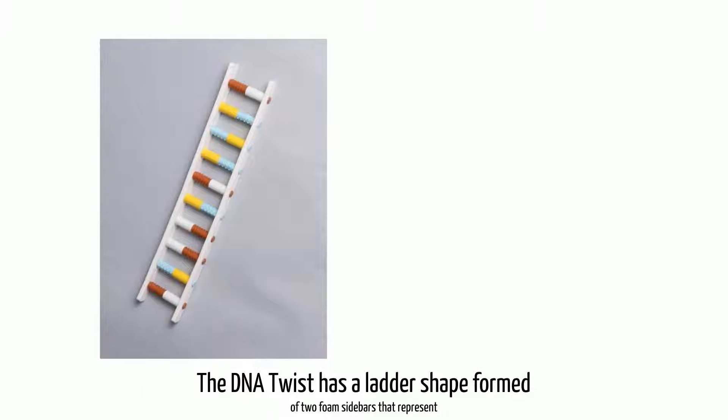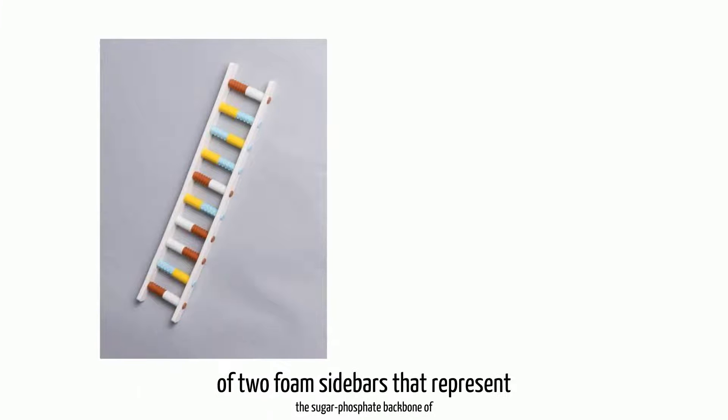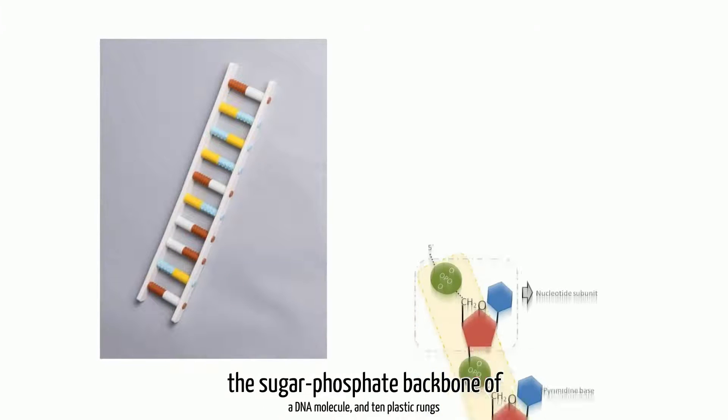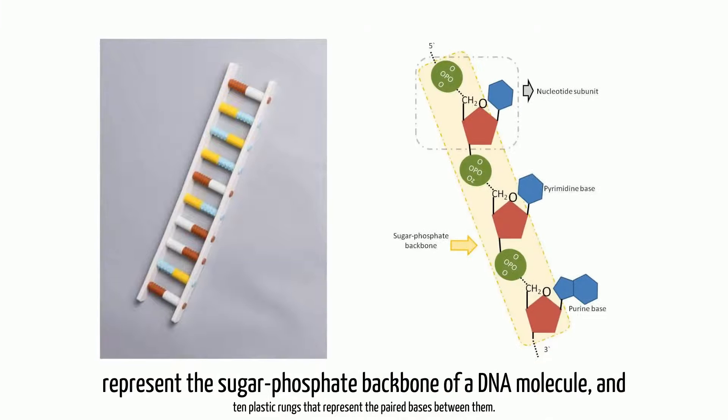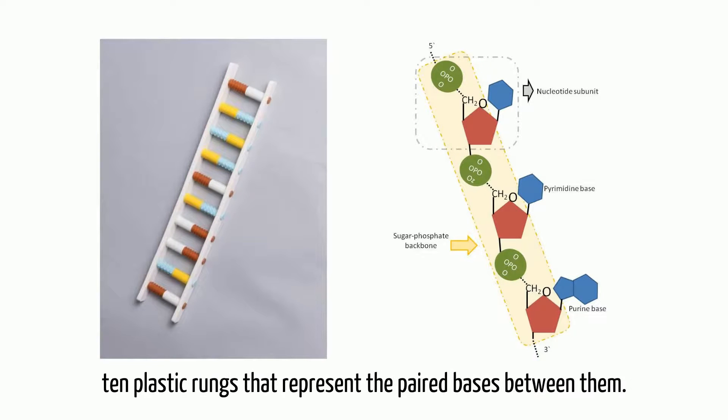The DNA Twist has a ladder shape formed of two foam sidebars that represent the sugar-phosphate backbone of a DNA molecule, and ten plastic rungs that represent the paired bases between them.